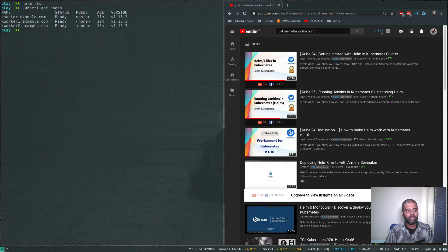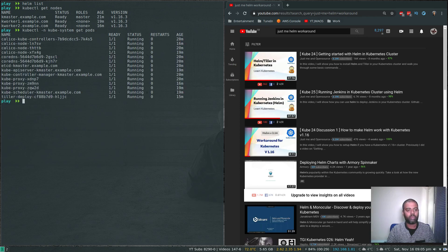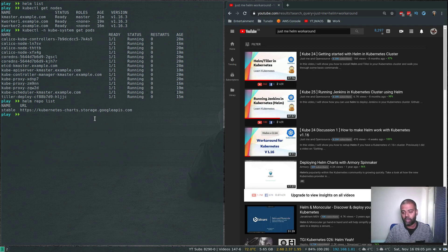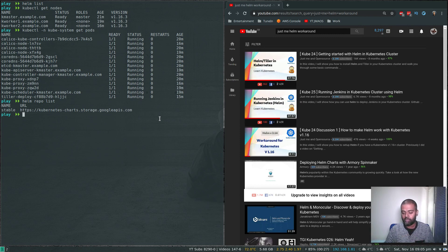kubectl get nodes — three nodes. kubectl -n kube-system get pods, and you can see there's a tiller pod running in the kube-system namespace — that's Helm version two. Running helm repo list, I've got my stable repo. When we ran helm init for version two, it automatically added a stable repository. But with Helm version three, when you download it, there won't be any repositories added by default — you'll have to add your repositories manually.